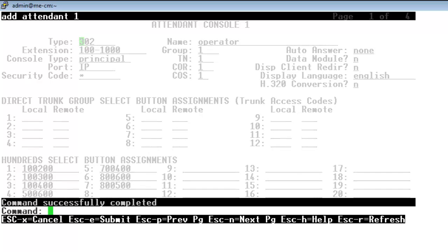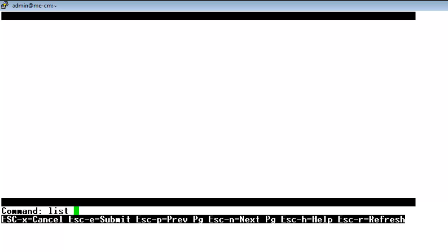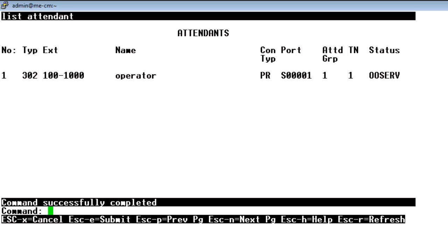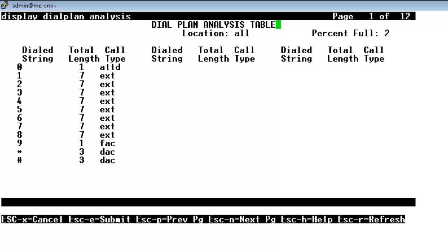So you see if I do a list attendant like I started off the video, now we'll be shown that we do have the attendant built on 1001000, the operator attendant. So right now I'm going to go to an important piece which I'll display dial plan analysis. And you see we have a dialed string 0 length 1 and that call type is for the attendant. So that way any station can dial 0 to get to the attendant. Plus with 0 defined as a dialed string, that will also make the attendant queue time and queue calls work properly in your function button assignments.